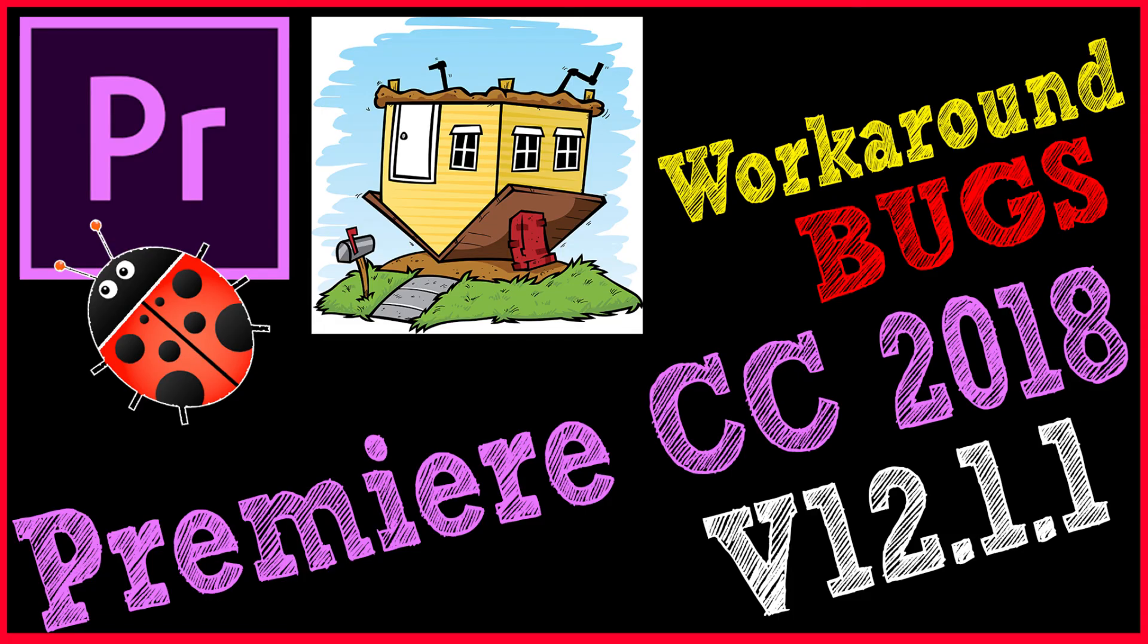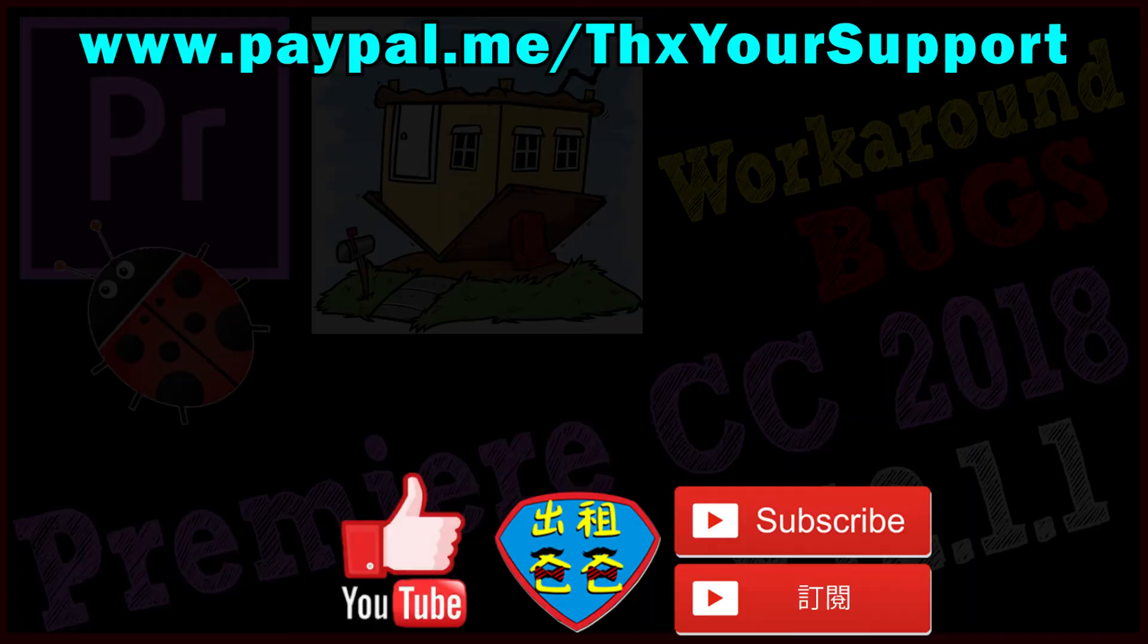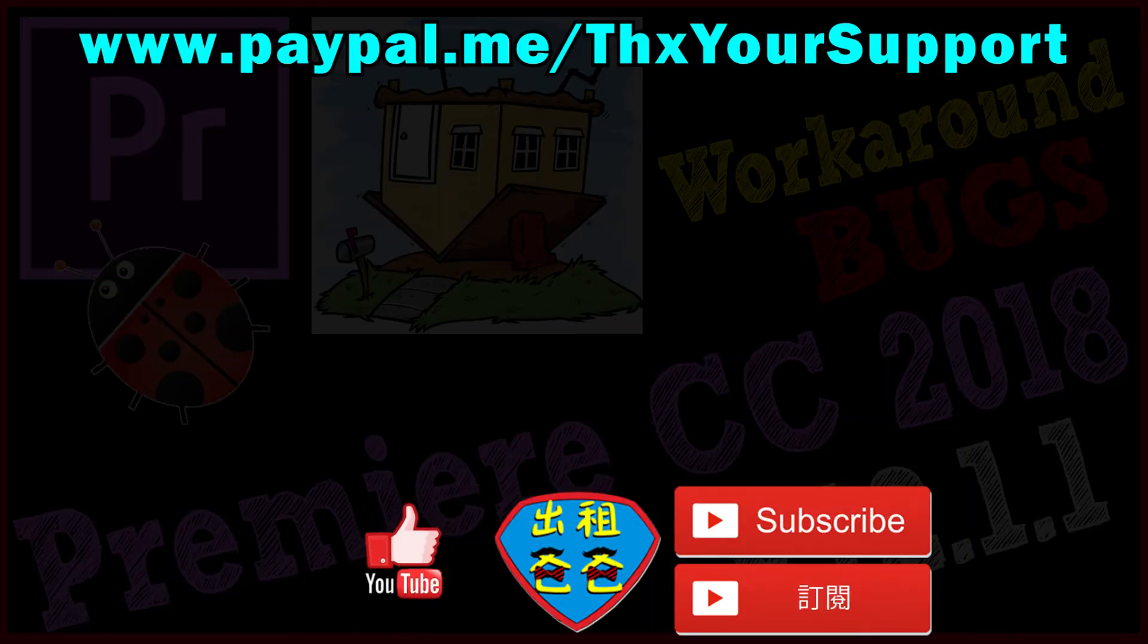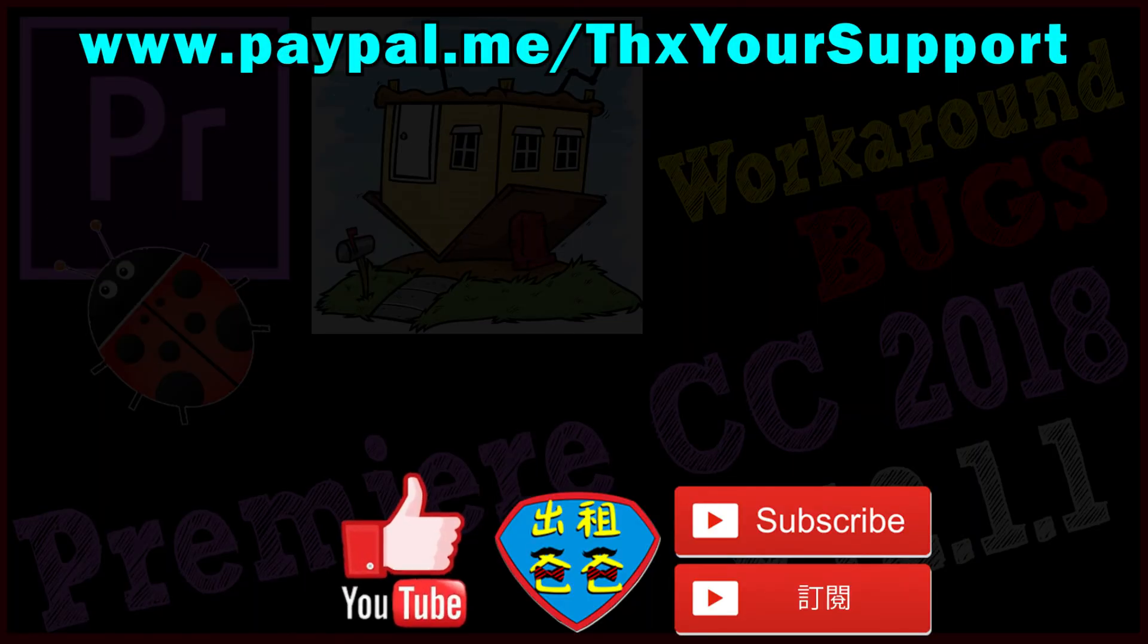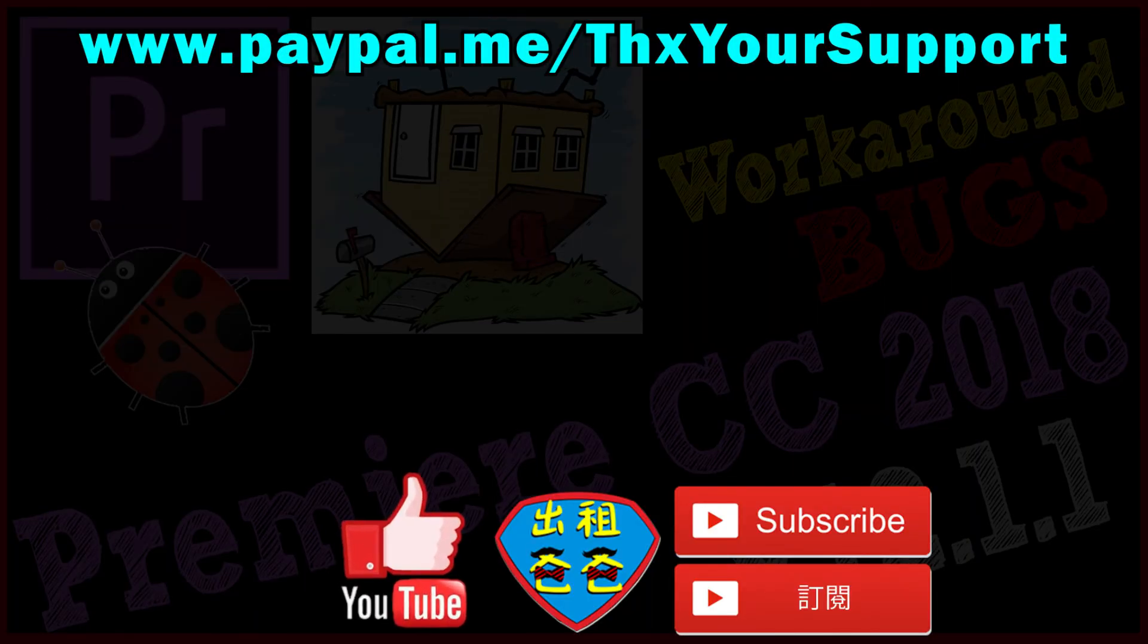Thank you very much for watching. Hopefully this can help you. Give me a thumbs up and subscribe to my channel. I'll see you next time. Bye!